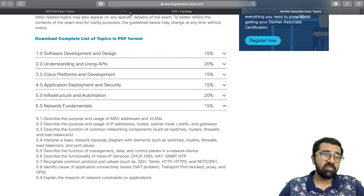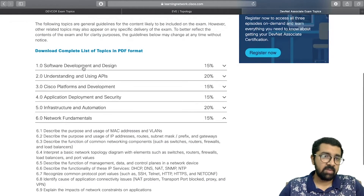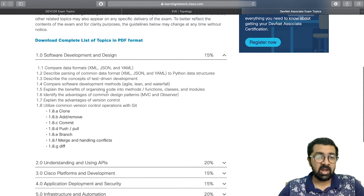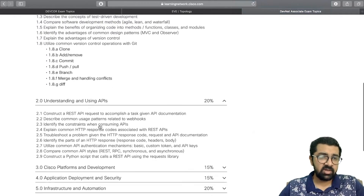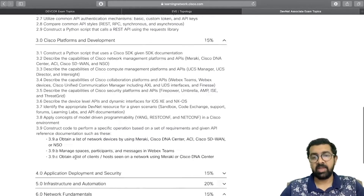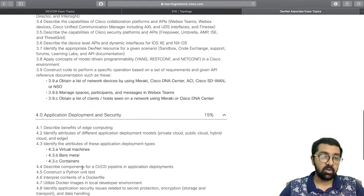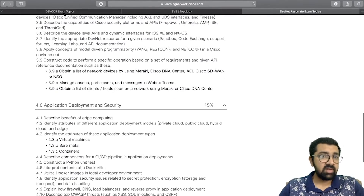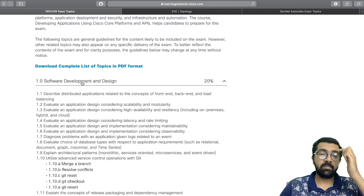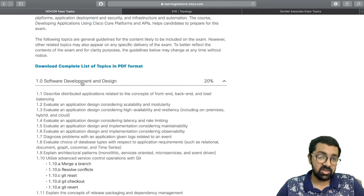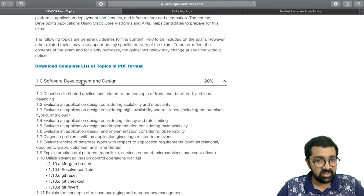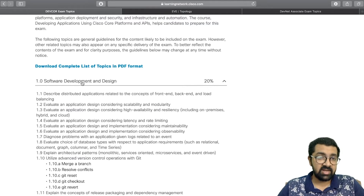Looking at the differences more closely, the Associate exam introduces topics at a foundational level — for example, software development and design covers XML, JSON, YAML, and GitHub basics. Every section in the Associate is about understanding and getting to know these things at an introductory level. The DevNet Core exam, by contrast, takes you through a deeper, more implementational approach to network automation.